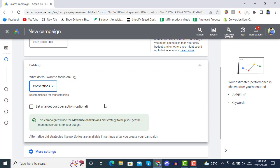We will never suggest setting a target cost per action. It's saying this campaign will use the Maximize Conversions bid strategy to help you get the most conversions for your budget. For example, with a 10K PKR budget it may automatically bid around 50 PKR per conversion, which is good.